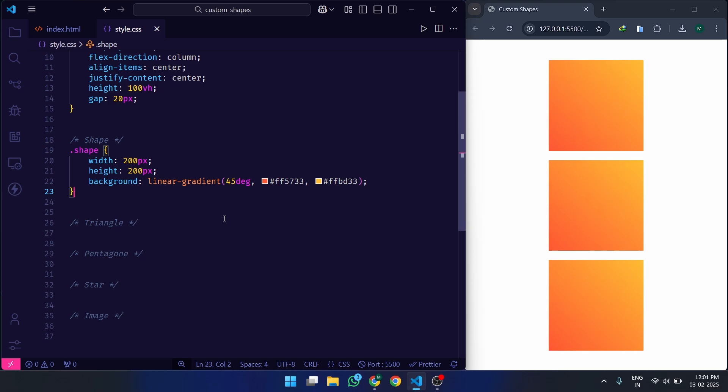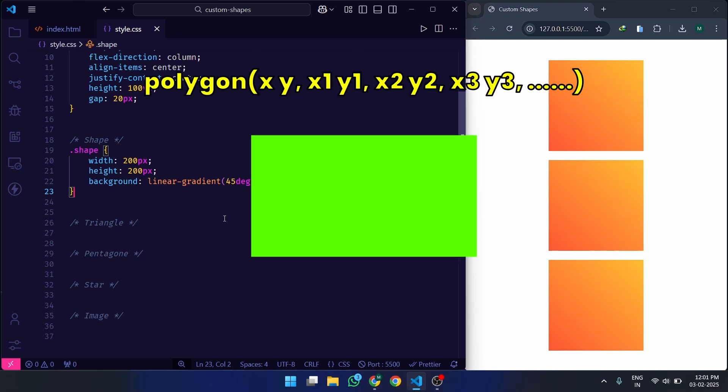Here's where the real magic happens. Clip-path polygon allows us to define custom clipping areas by specifying points in percentages or pixels. Each point represents a coordinate — x, y — shaping the element however we want.